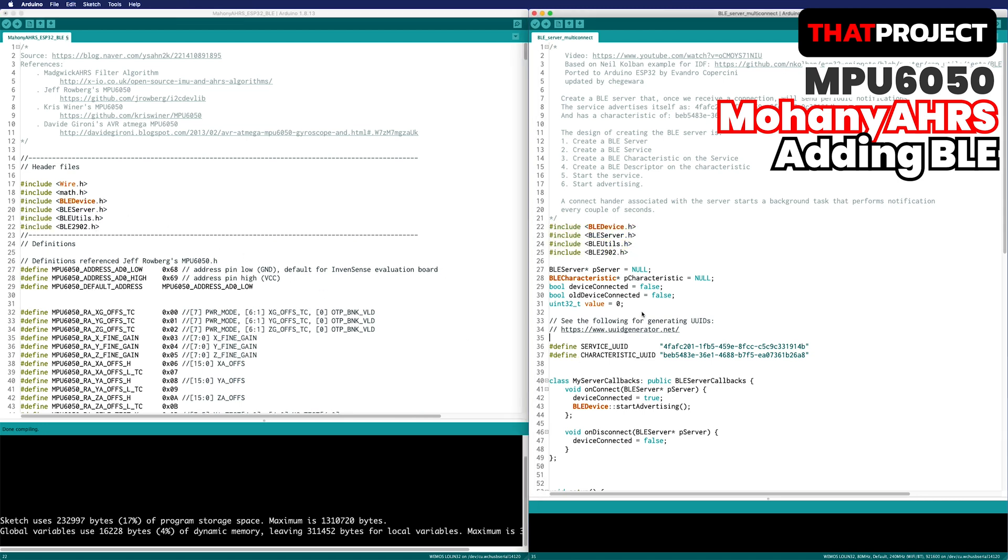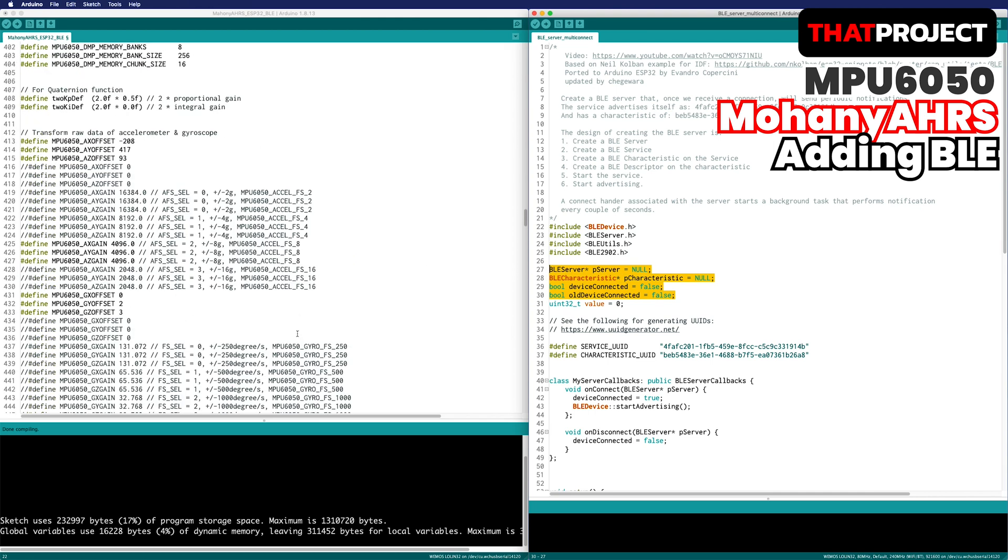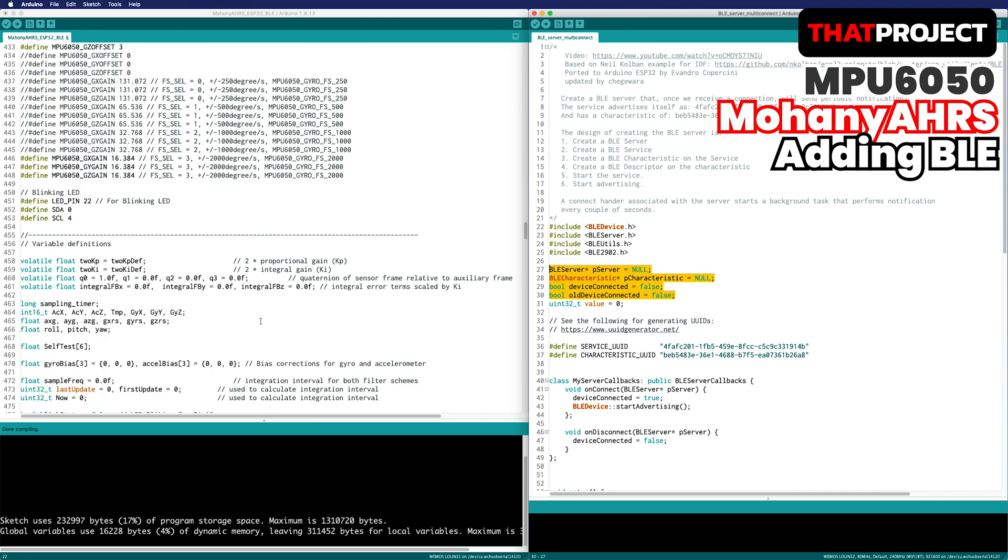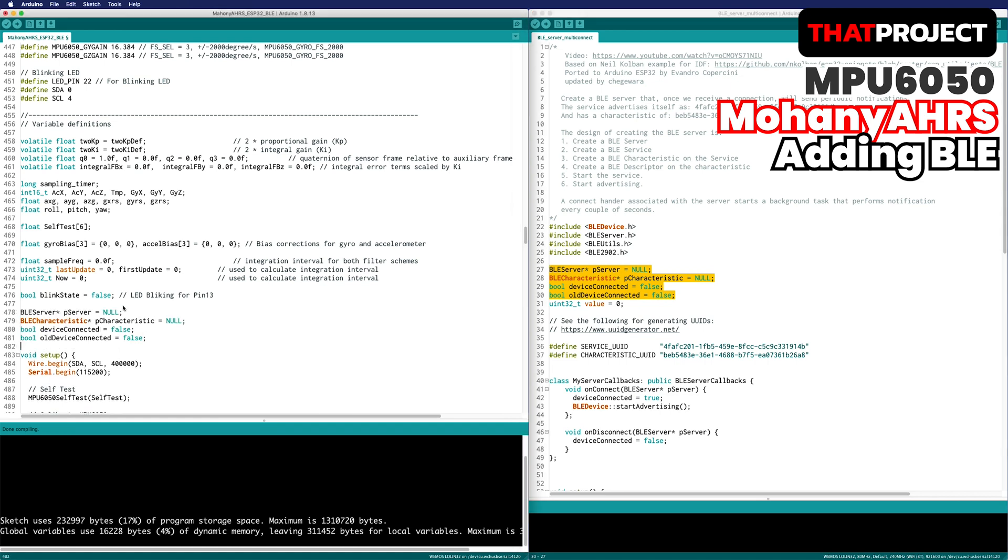I will copy the header first. Add the required variables for Bluetooth. And the service UUID and the characteristic UUID are predefined. I will use this.